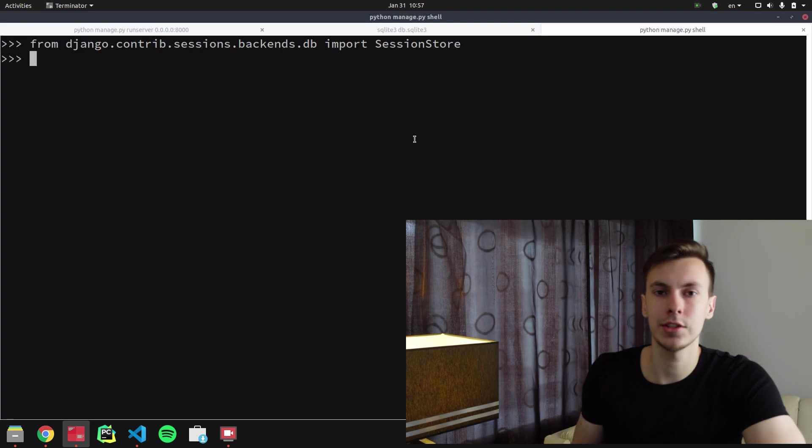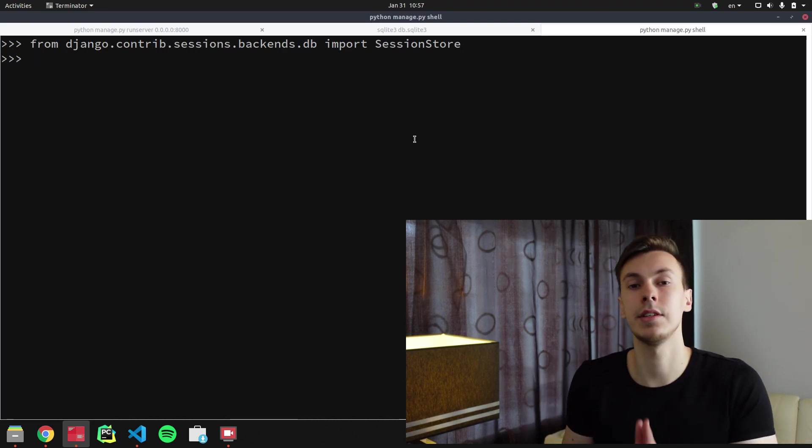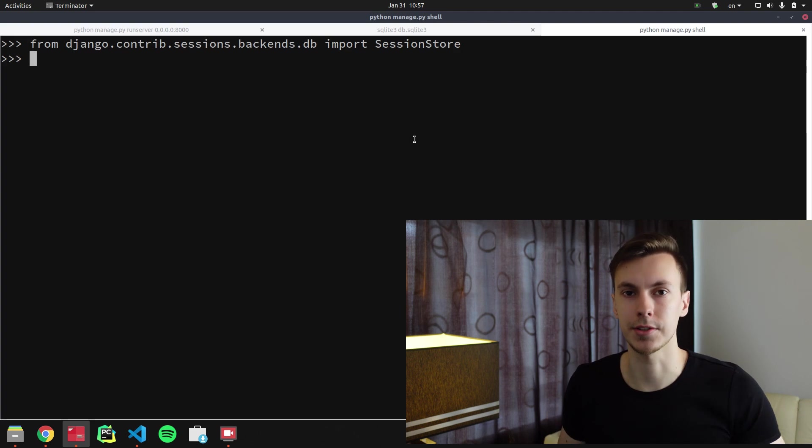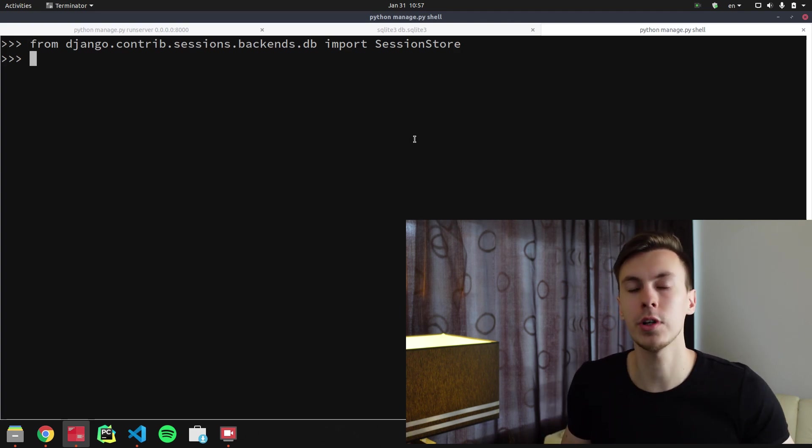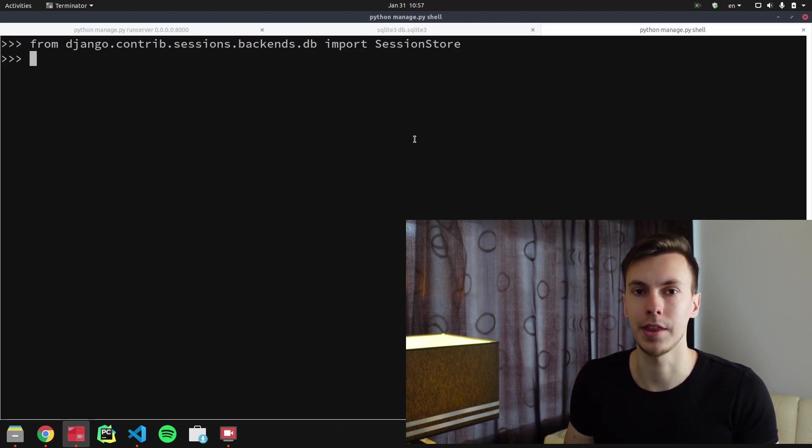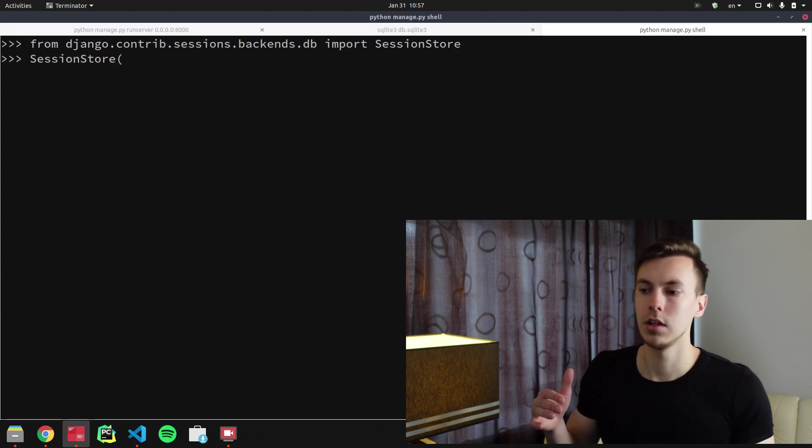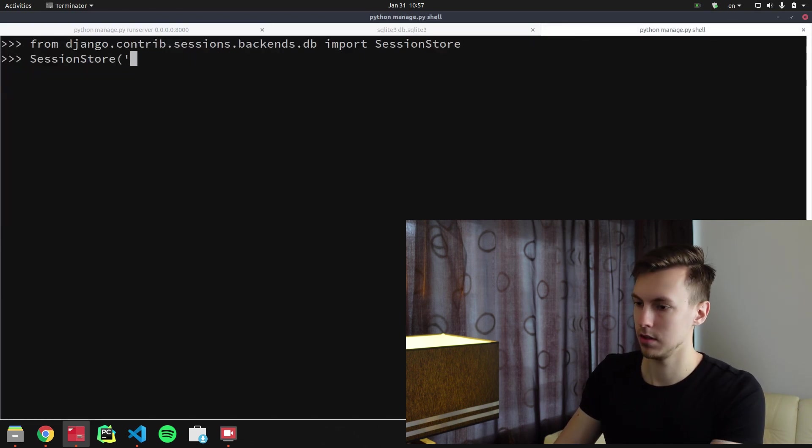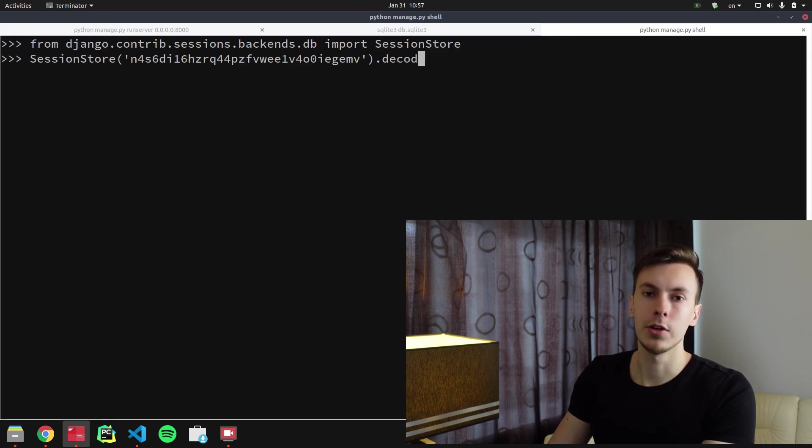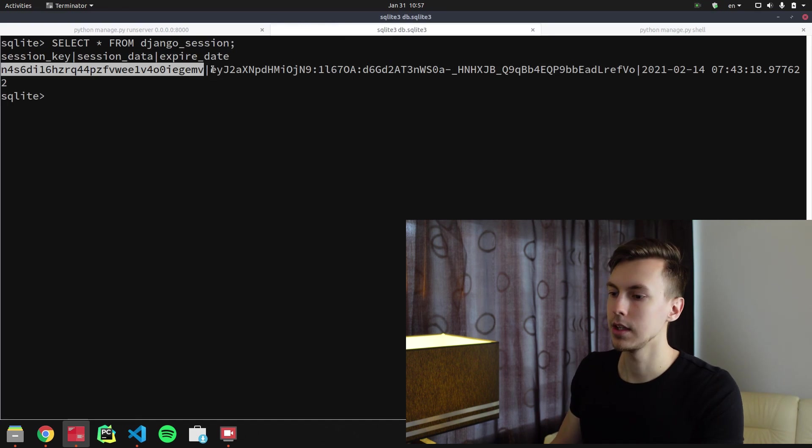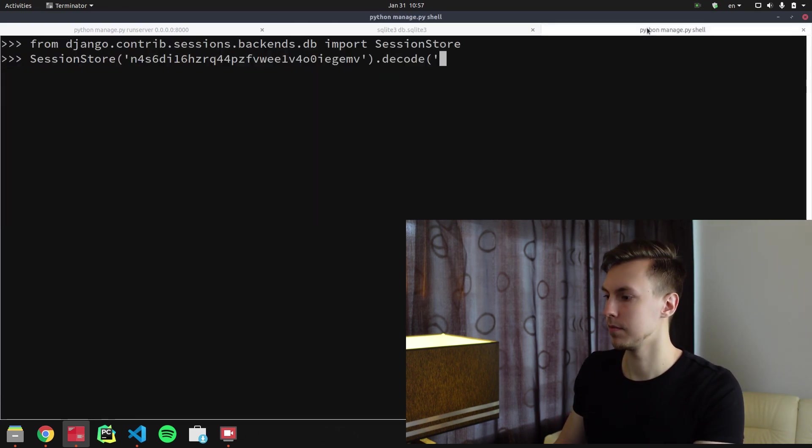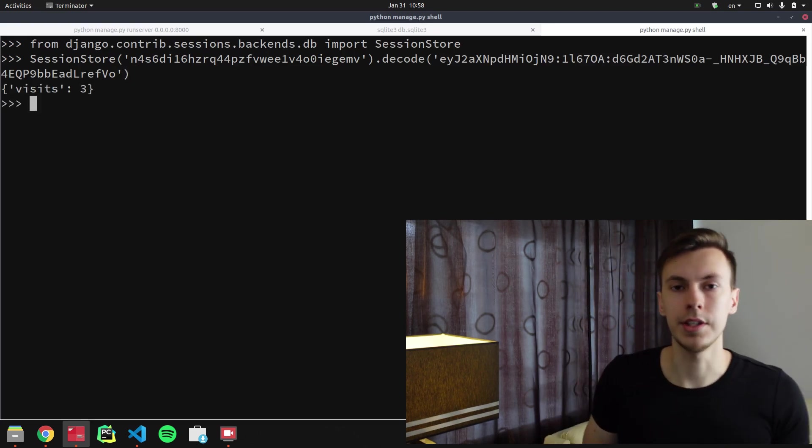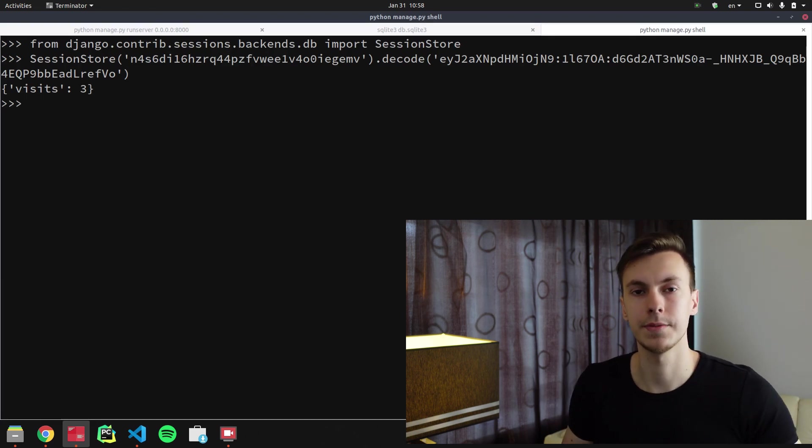Django has this session store class, and this class is responsible for all the logic related to sessions. And if we want to decode the code, we need to call decode method. When we create an instance of the class, we pass some session_key. And when we call decode method, we pass session_data. And by calling decode method, I was able to get what I wanted.